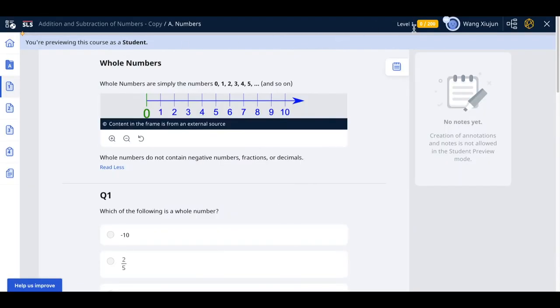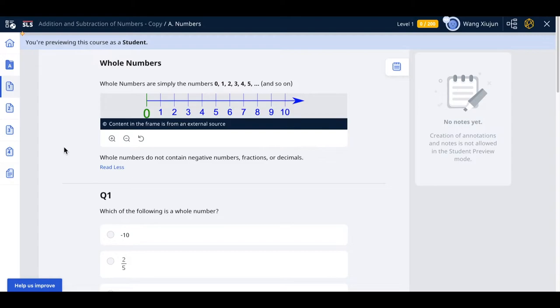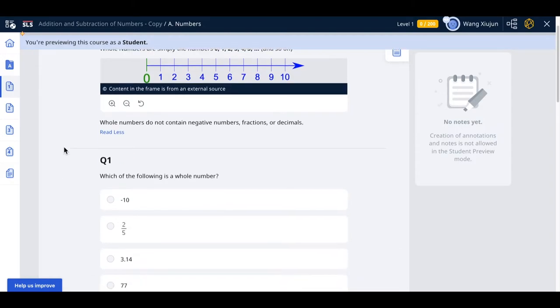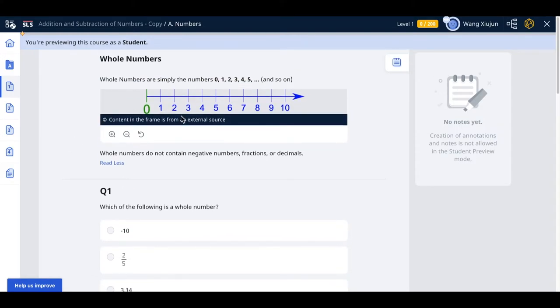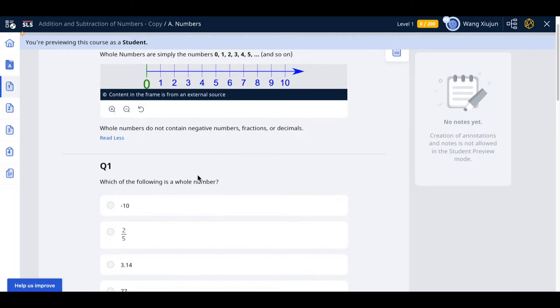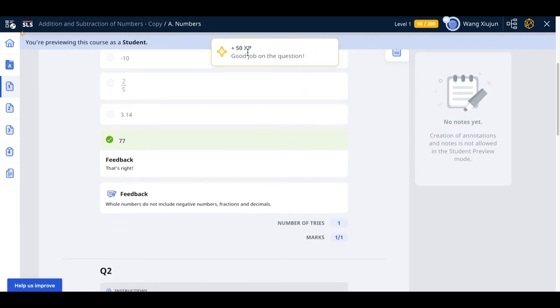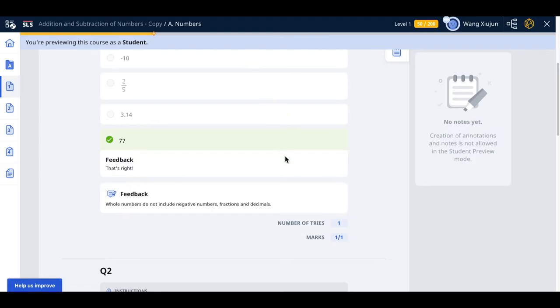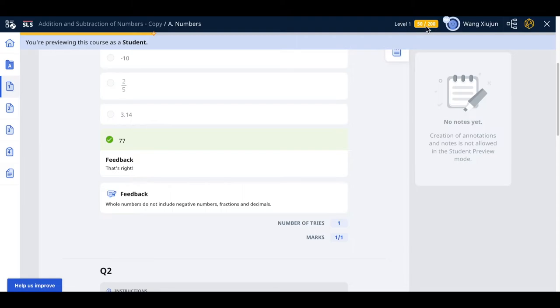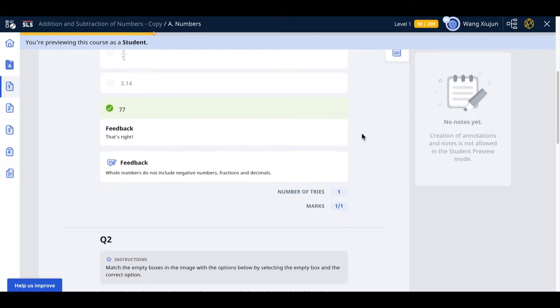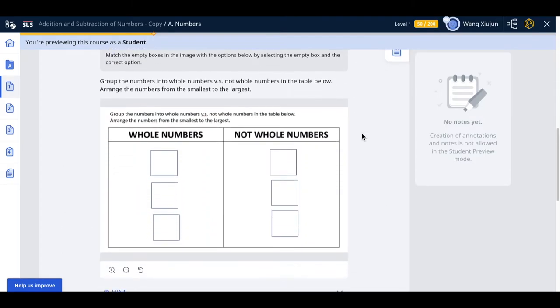When you preview as student, you can see the gamification has marks showing 0 of 200, and there's an indicator that moves as you get answers correct. If you get a question correct, remember one mark gives 50 XP, so it pops up and moves the indicator. The level remains at one, showing 50 out of 200 points needed to reach level two.